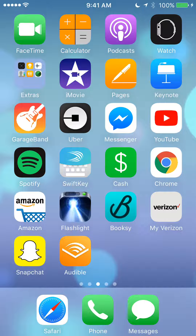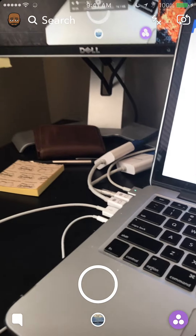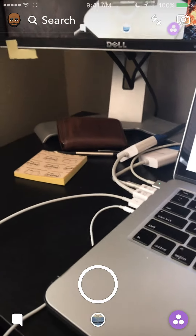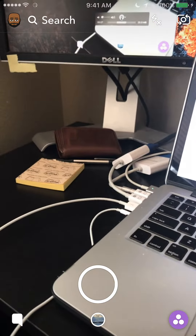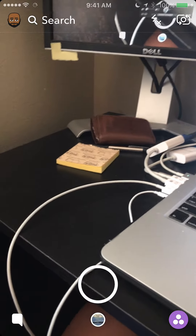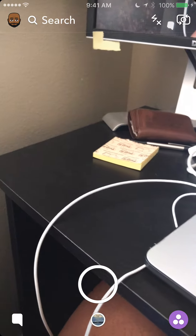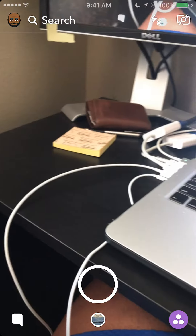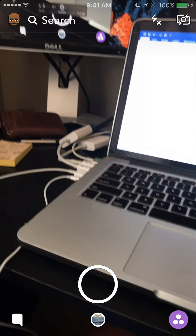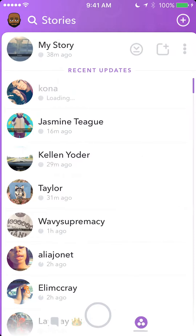Let's begin by opening up your Snapchat. Once you have it open, go to view your friends' stories. To do that, take a look at the bottom right corner of the screen where you see those three white dots — tap on that.